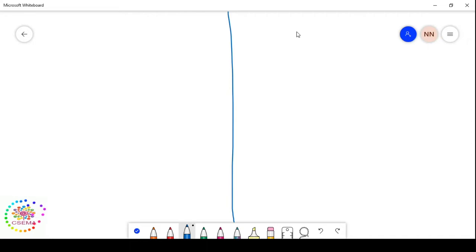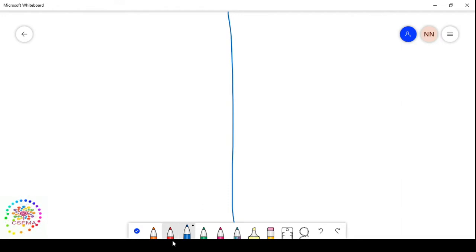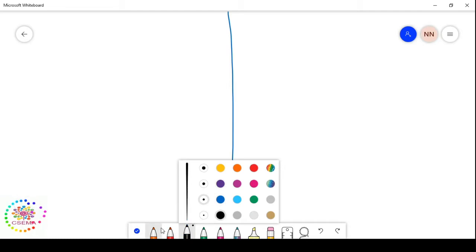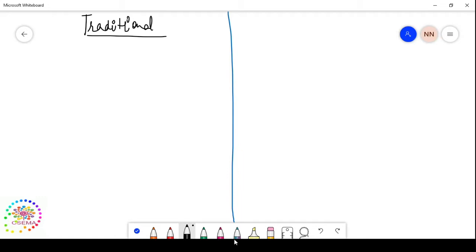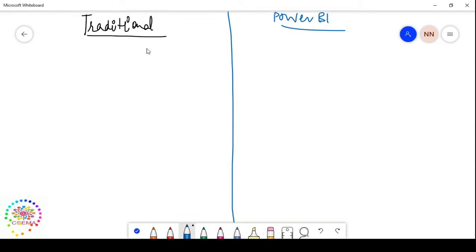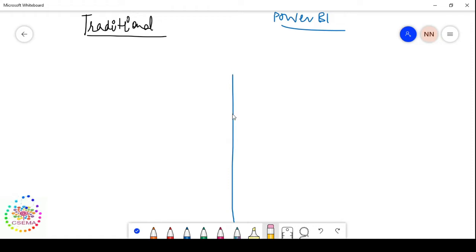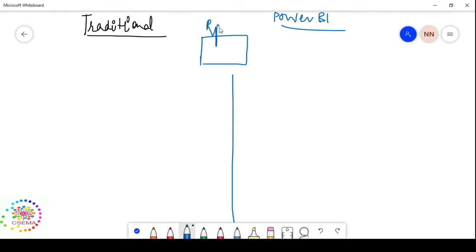I'm going to divide the page into halves for a hands-on comparison between the traditional practice and the latest approach using Power BI. The end product in both cases is the same: reports or dashboards with fancy visualizations that help end users understand the data and anomalies, helping stakeholders gain insights and make better business decisions.